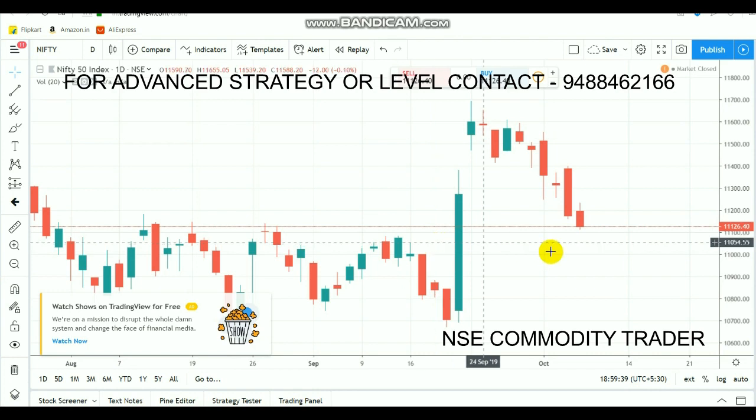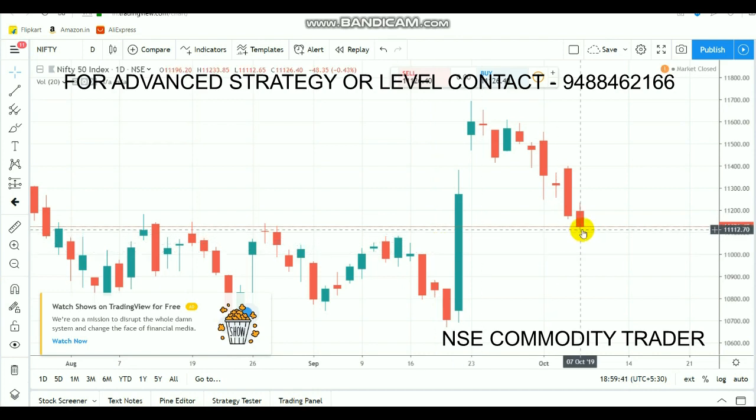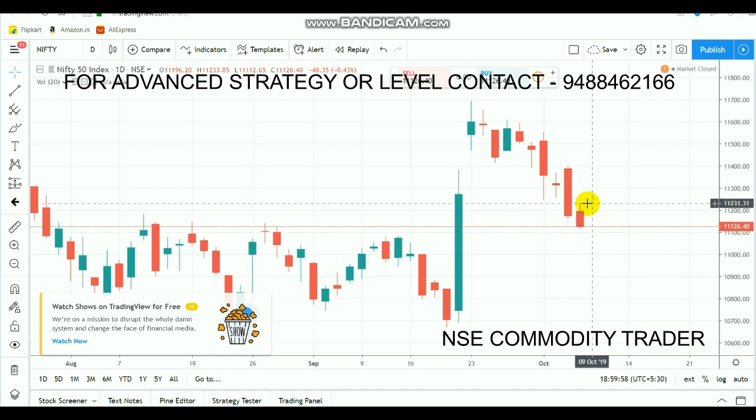Nifty today made a small bearish candle. From the opening onwards, the market made a huge fall. It crossed the 110-point level. After that fall, the market recovered and came back above the 200-point level. The market even went positive up to a 233-point range. But still the market was not able to break out above the 250-point range.